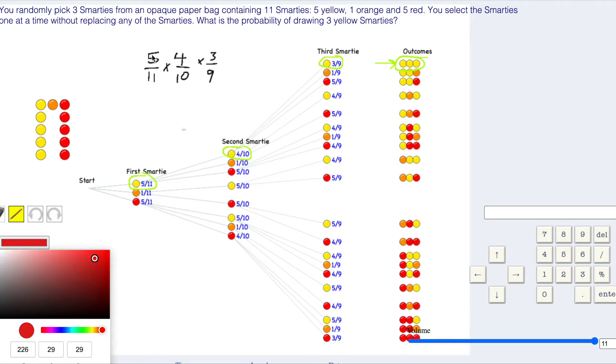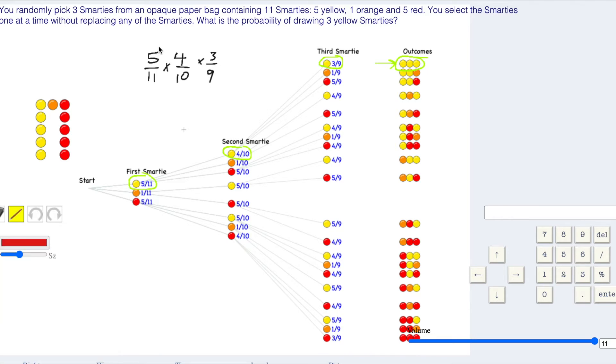Five is going to cancel with the ten. So five goes into five once, five goes into ten twice. Three goes into three once, three goes into nine three times. And we have two and four. So two goes into two once, two goes into four twice.